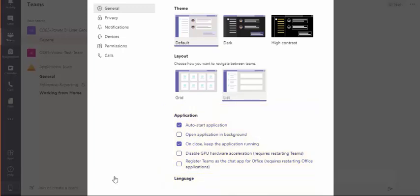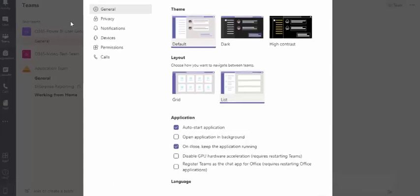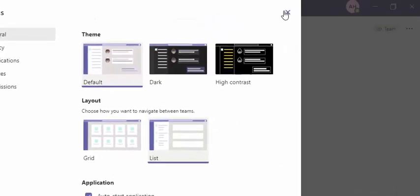When you have updated your settings, click on the X in the upper right corner to close the settings window.